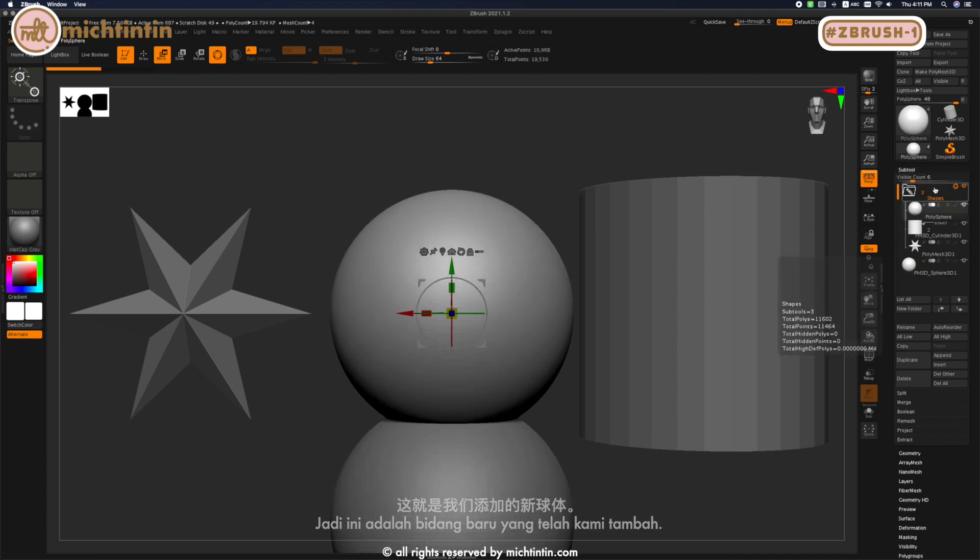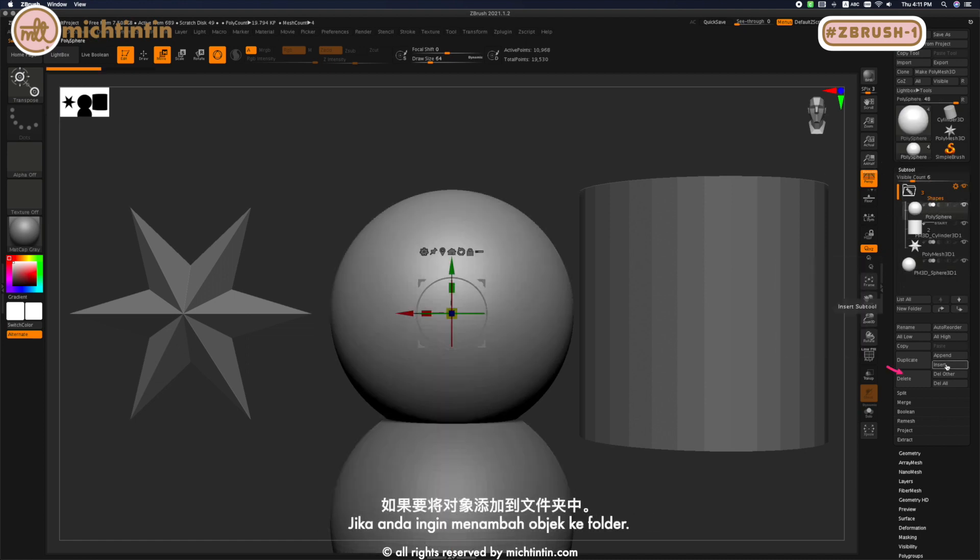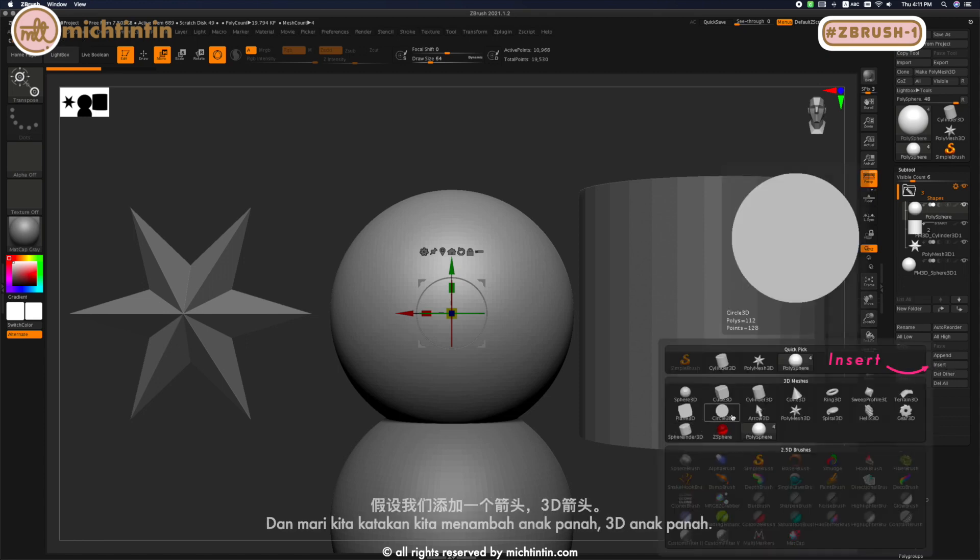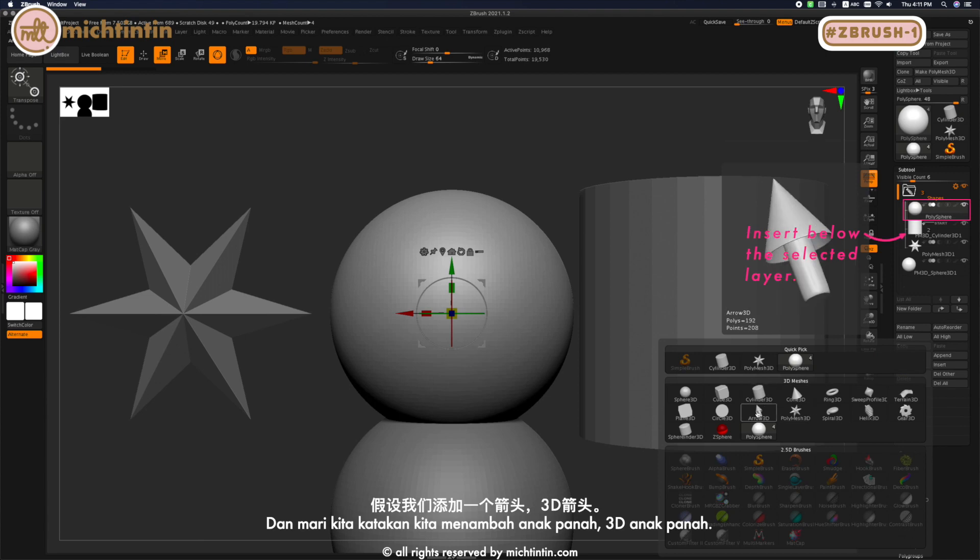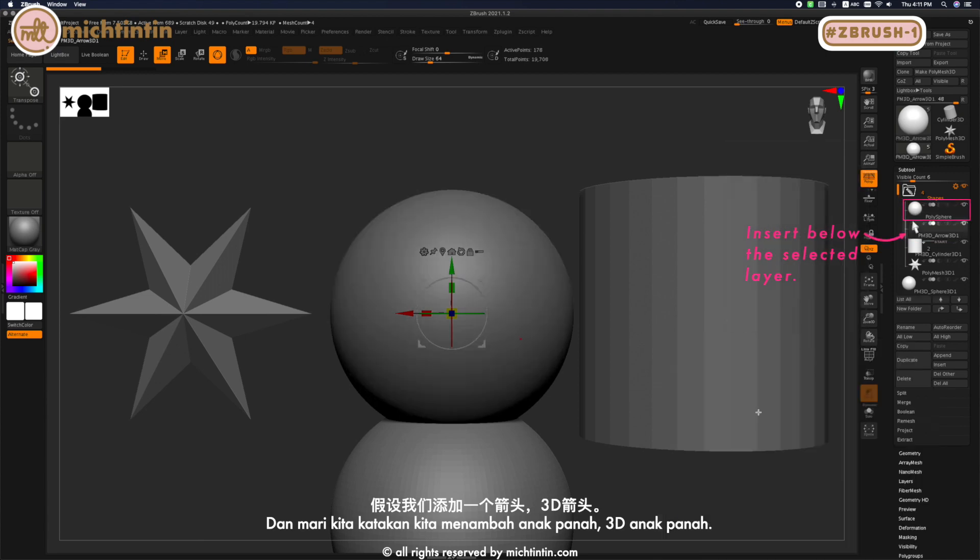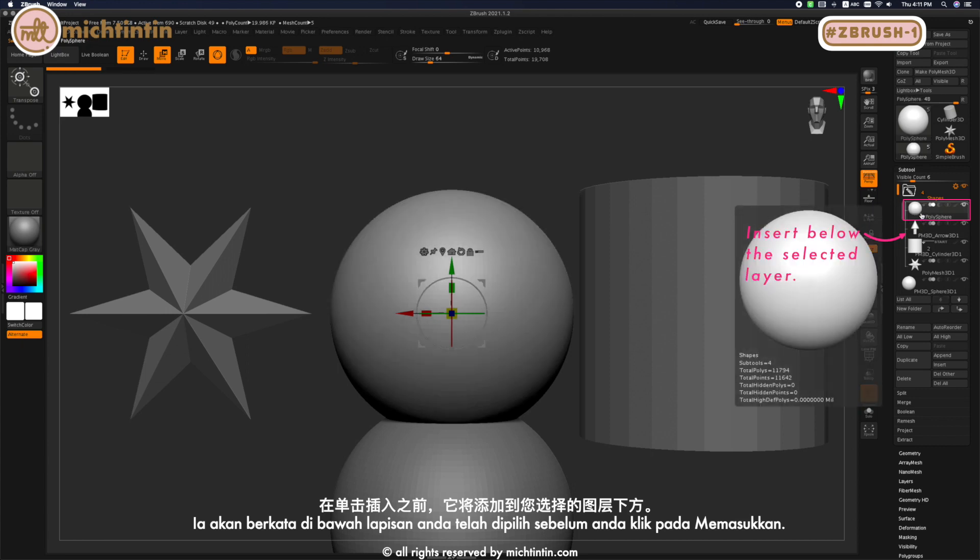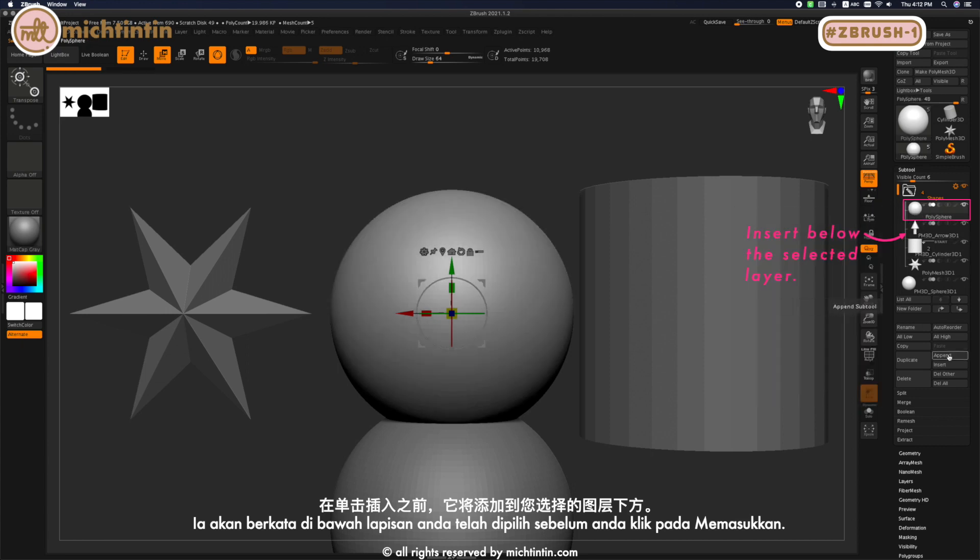If you want to add an object into the folder, you will need to use Insert. Let's say we add an Arrow 3D—it will be added below the layer you have selected before you click on Insert.